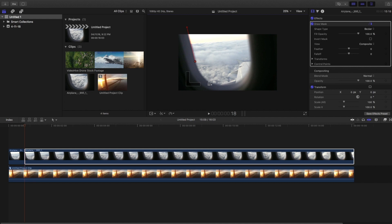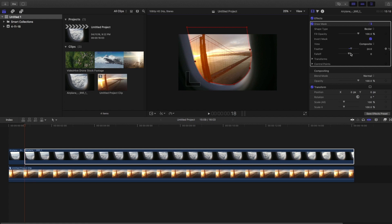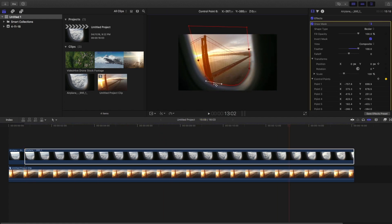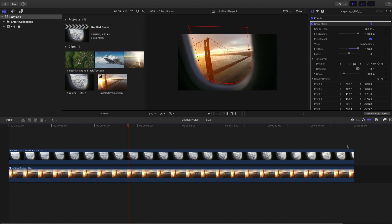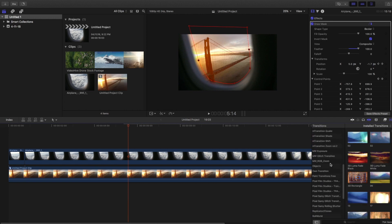Drag the draw mask onto the second footage and draw a mask around the window. As you're placing points, if you want to create a curve, click Command and drag with the cursor. Continue adding points to cover the entire window. Then in the effects panel, invert the mask and feather it out accordingly. Go frame by frame to make sure the window is masked out properly — take your time because the better the mask, the better the effect.